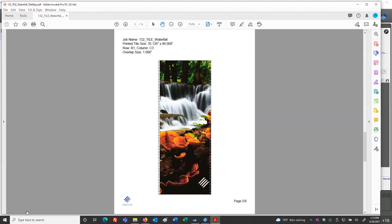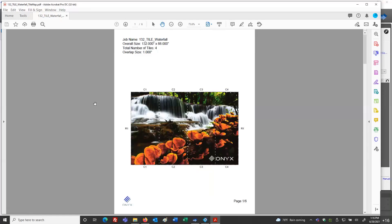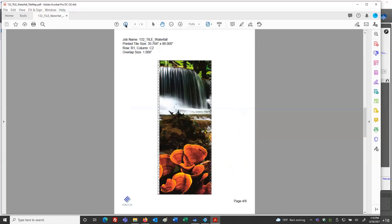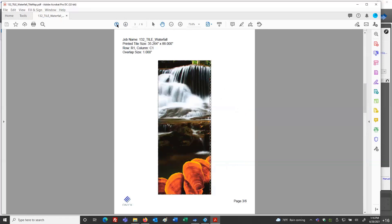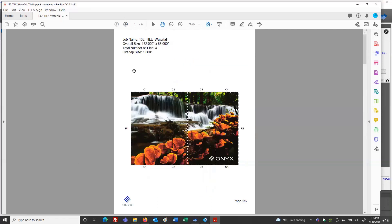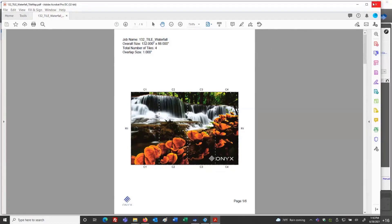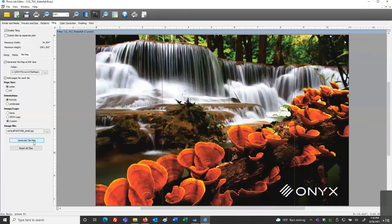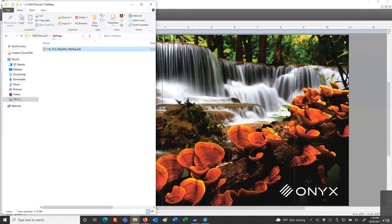I set this to 8.5 by 11 in size. I now have this data I can send to the installation team by email — they can print it out, take it with them, or look at it on their phone or another device. They can evaluate where those columns are and what the subject matter is. It's a very useful tool for the installation team. I pressed the Generate Tile Map button and that file was immediately written into my folder structure.